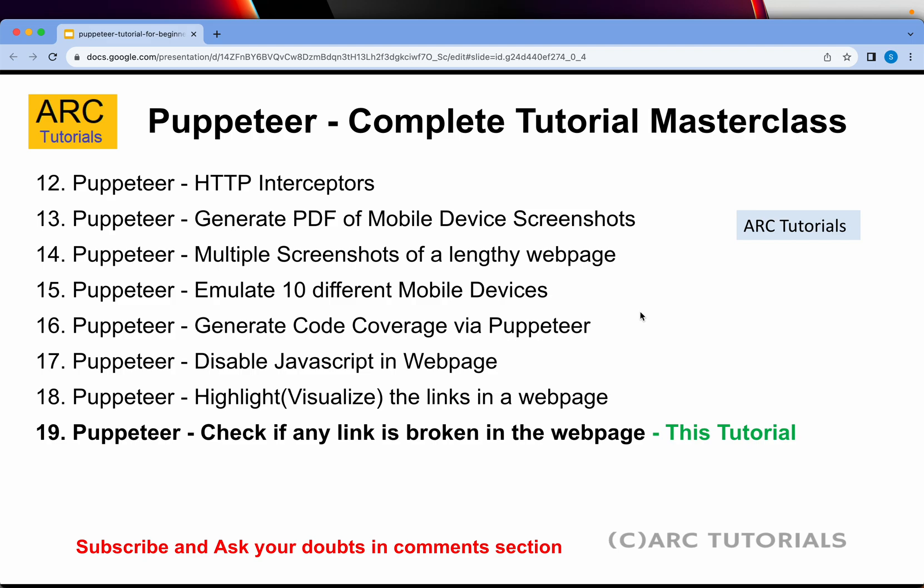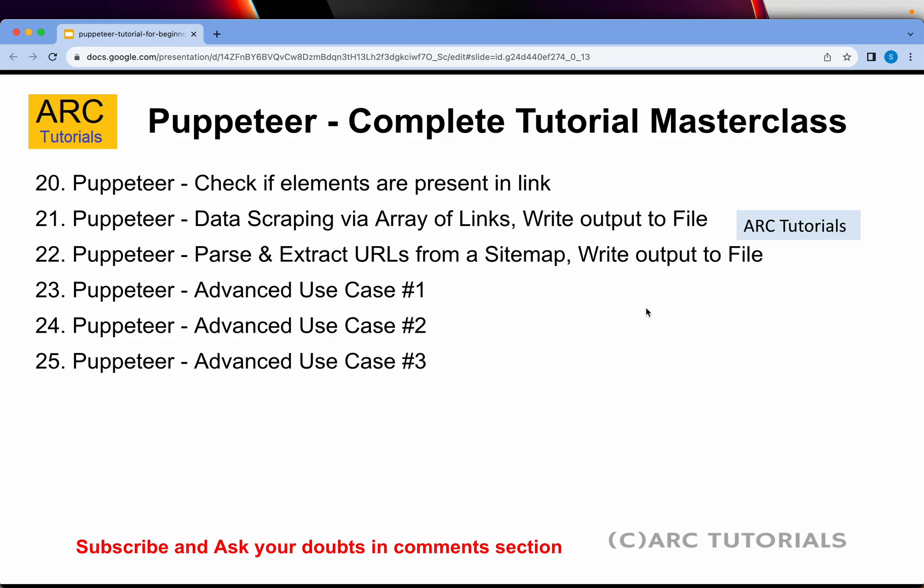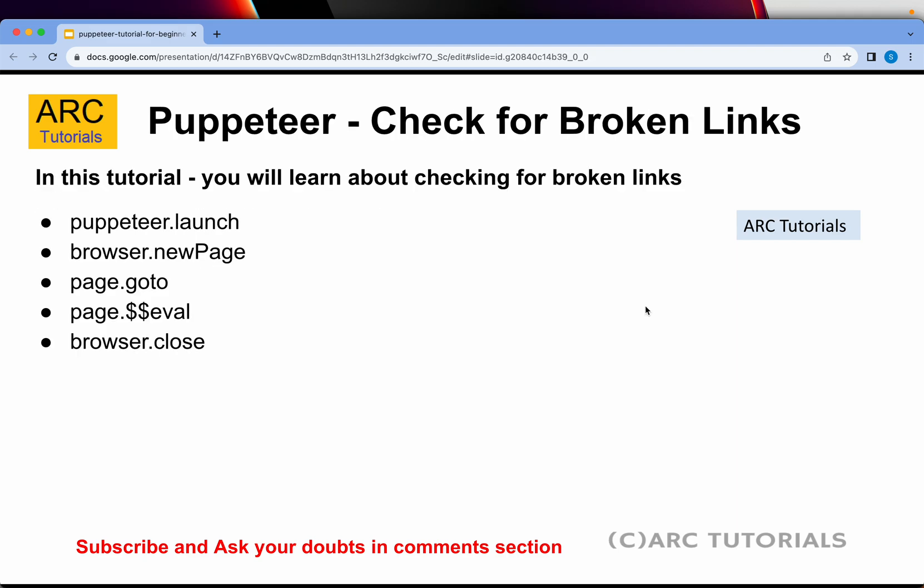Today we are checking if any link is broken in the web page. So what's the logic?